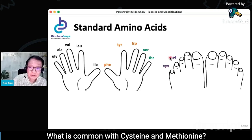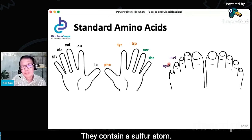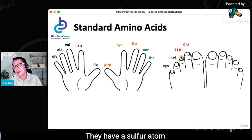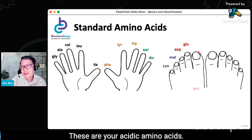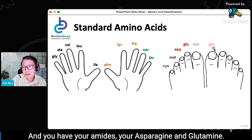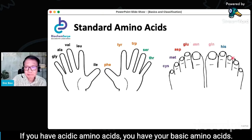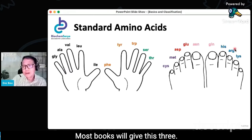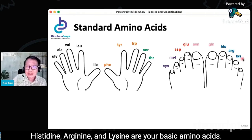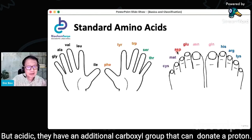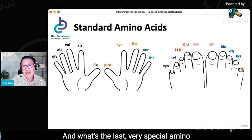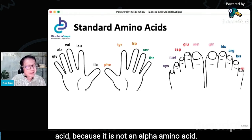Then cysteine and methionine — what is common between them? They contain a sulfur atom. You also know aspartic acid and glutamic acid — these are your acidic amino acids — and you have their amides: asparagine and glutamine. If you have acidic amino acids, you have your basic amino acids. Most books will give these three: histidine, arginine, and lysine as your basic amino acids — they have a nitrogen in their R group that can accept a hydrogen ion.